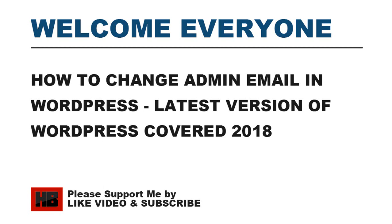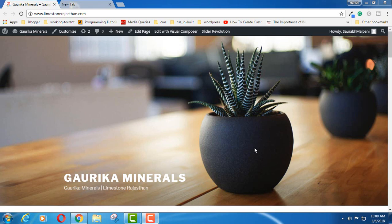Hello everyone, once again welcome to my YouTube channel. In this video I am going to show you how you can change your WordPress admin email ID. So let's start.